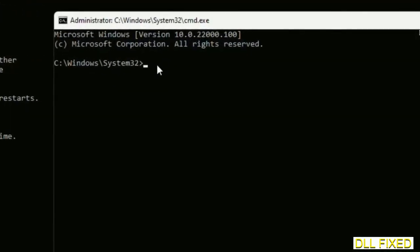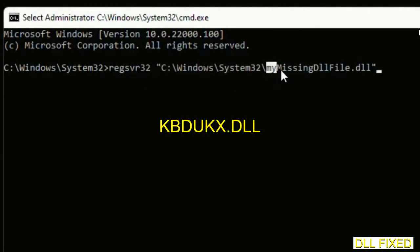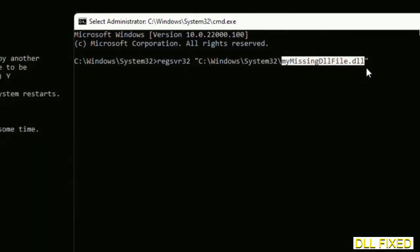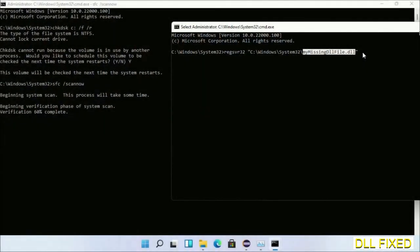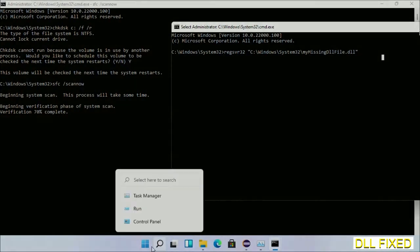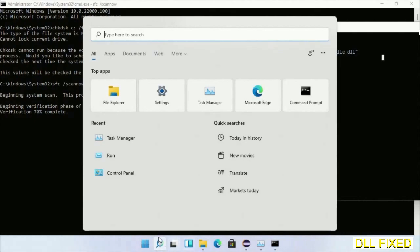In this command prompt, just type this command carefully. Replace your missing DLL file with the DLL file which we have just copied and execute it. The verification completes.